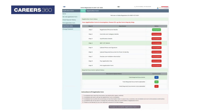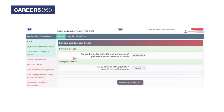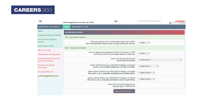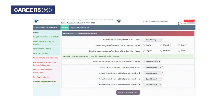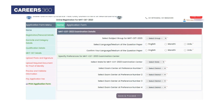The registration form status will appear. Click on the 'Proceed to Complete Application Form' button. The domicile and category details page will be displayed — provide the details and click on 'Save and Proceed'. Now the qualification page will be displayed. Enter the details carefully and click on 'Save and Proceed'. The MHT SET examination detail page will appear.